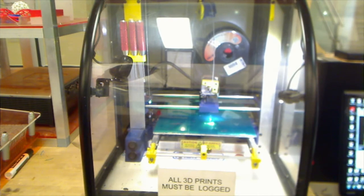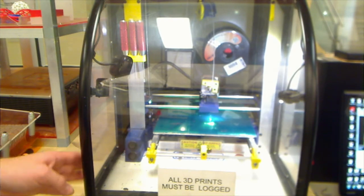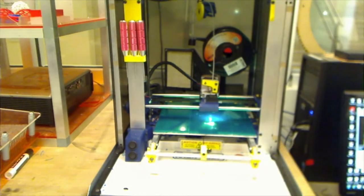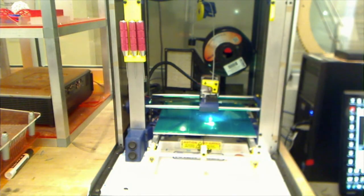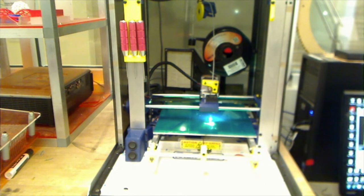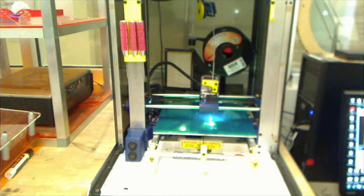First, we're going to lift up the cover of the 3D printer so you can see all of the items inside. When you're printing, you'll want to keep this cover down to keep the heat inside of the container.